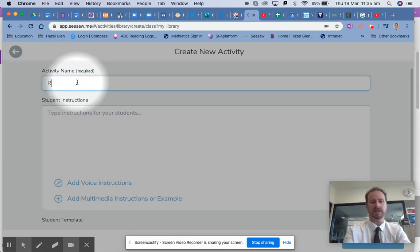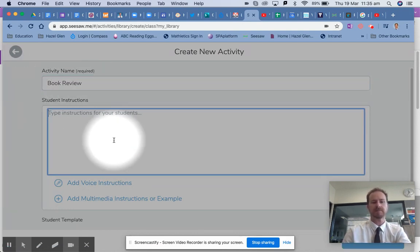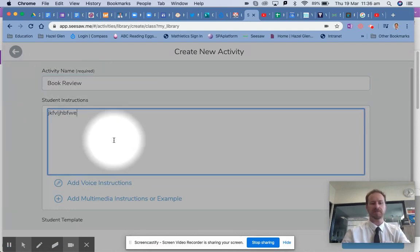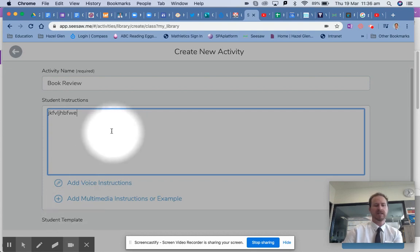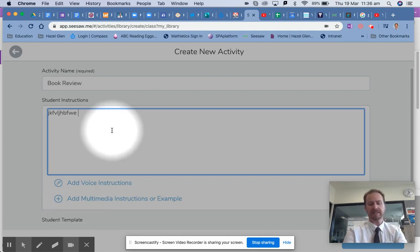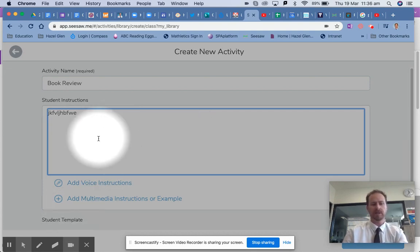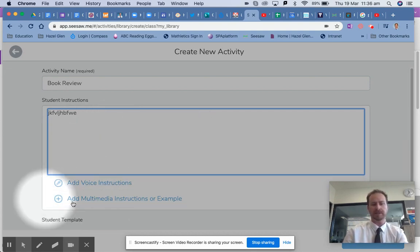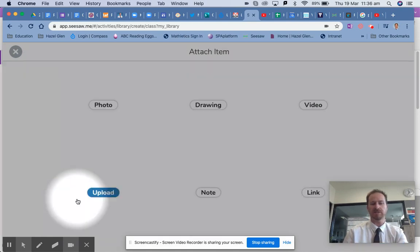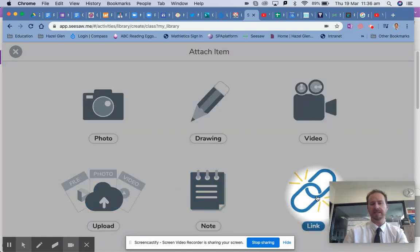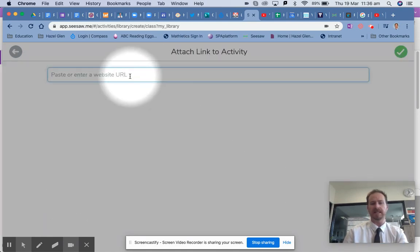We're just going to call this book review. Instead of pasting our link here like we normally would, what we want to do is go down to add multimedia instructions — and this is where we can paste our link.